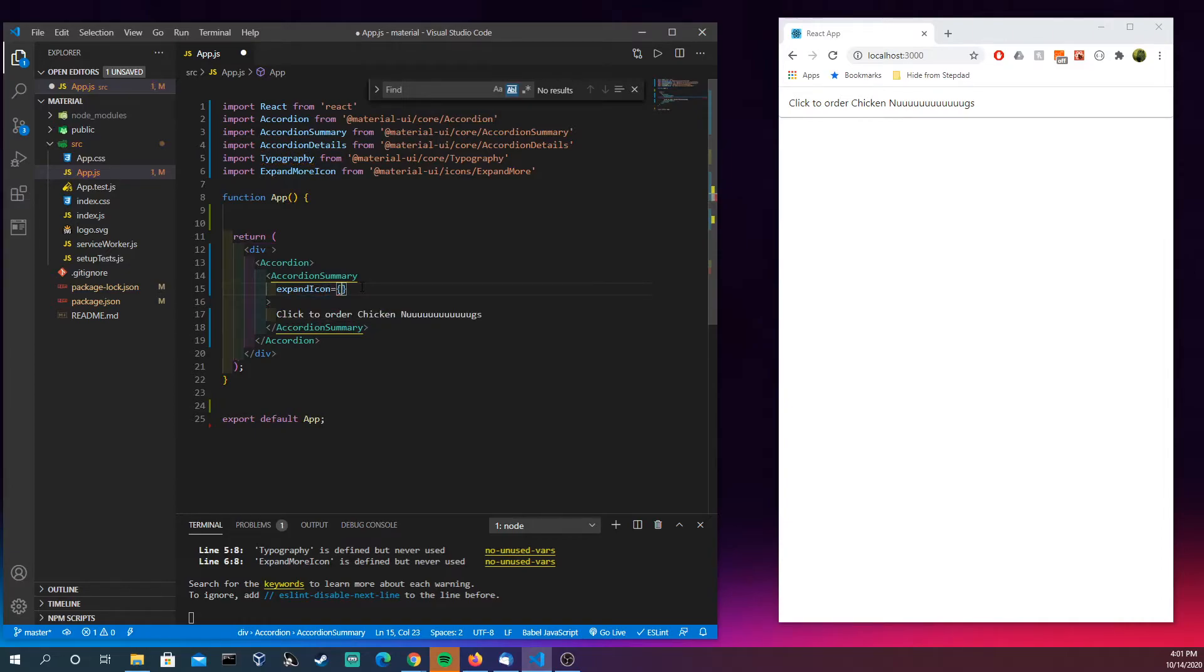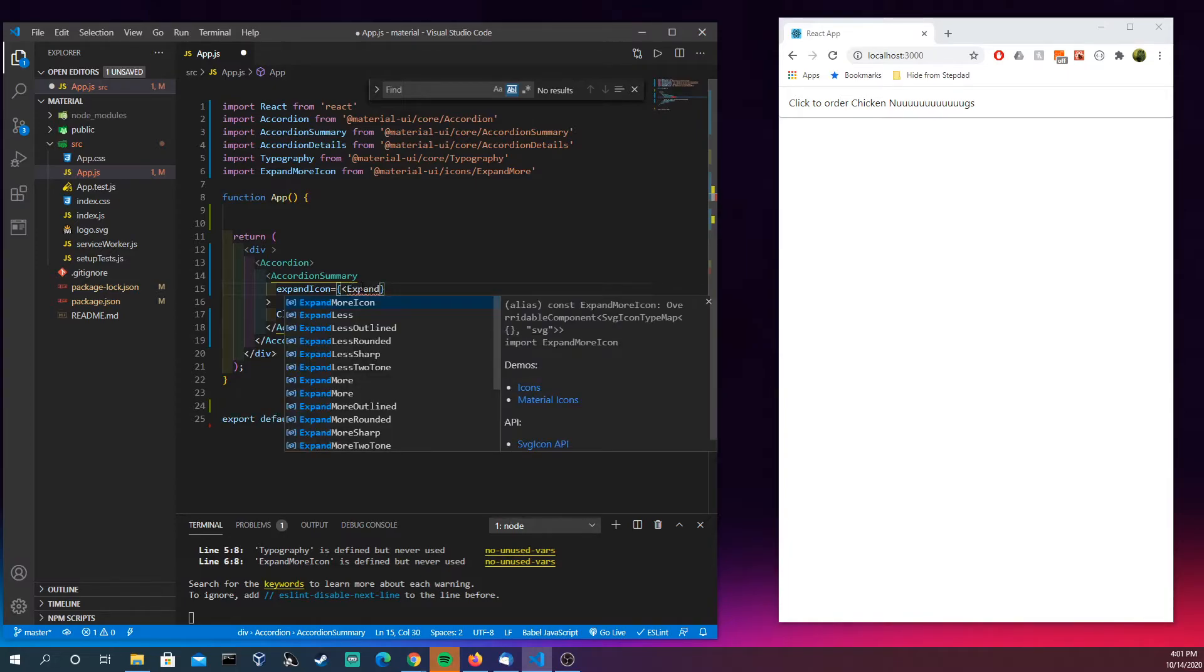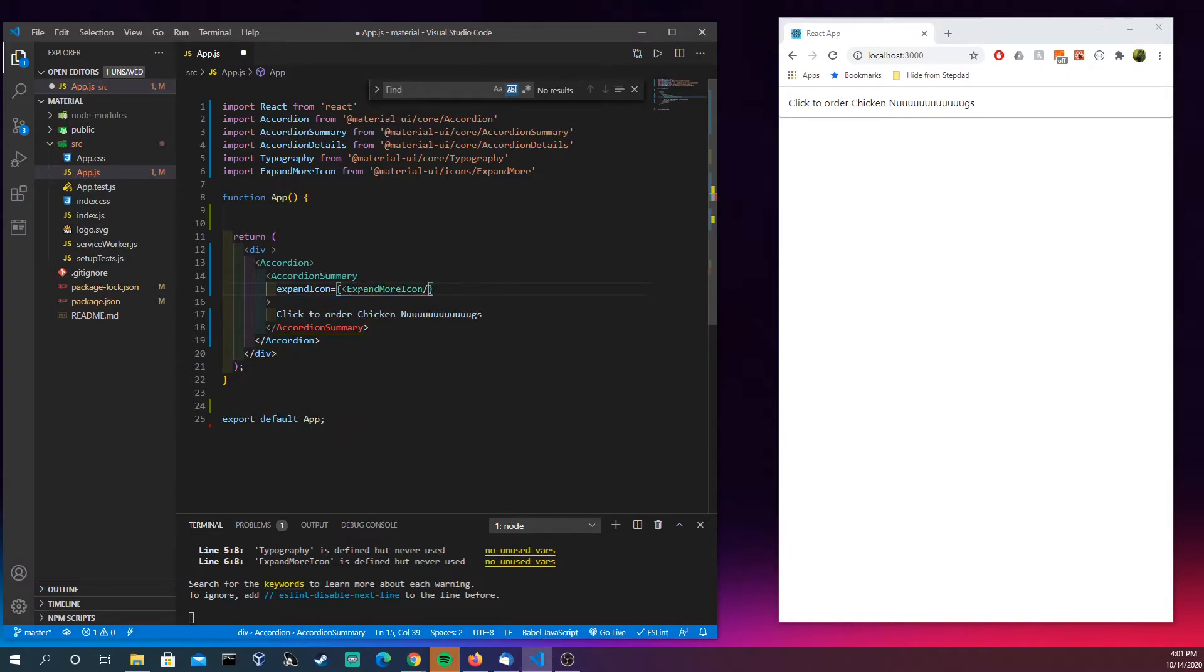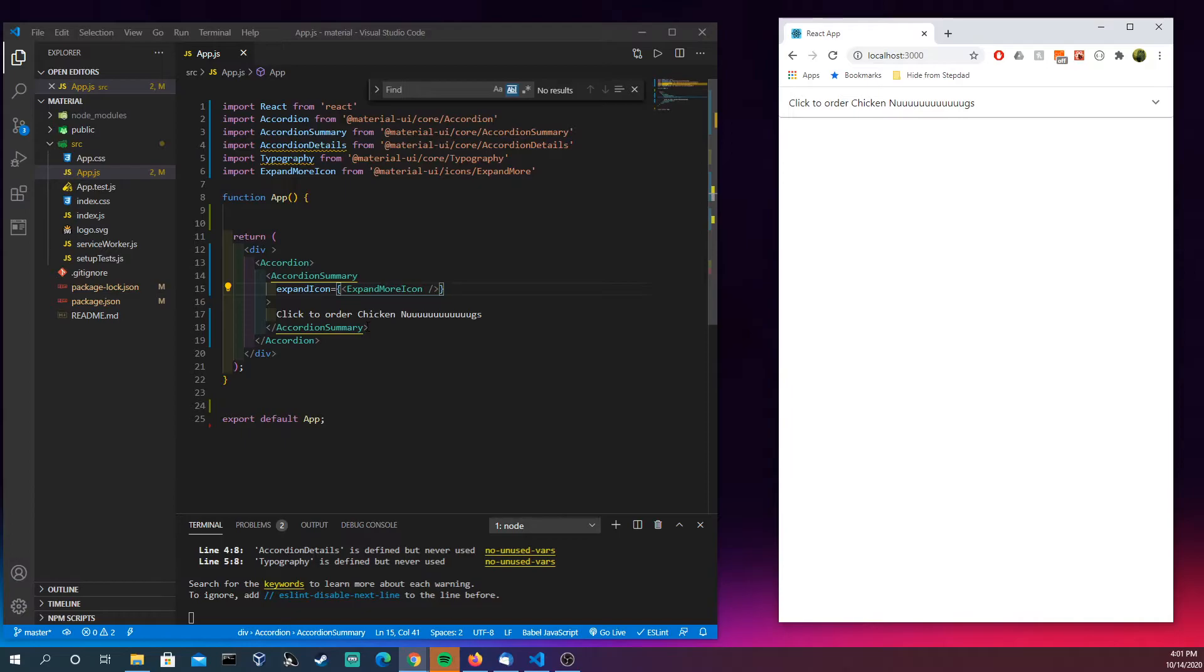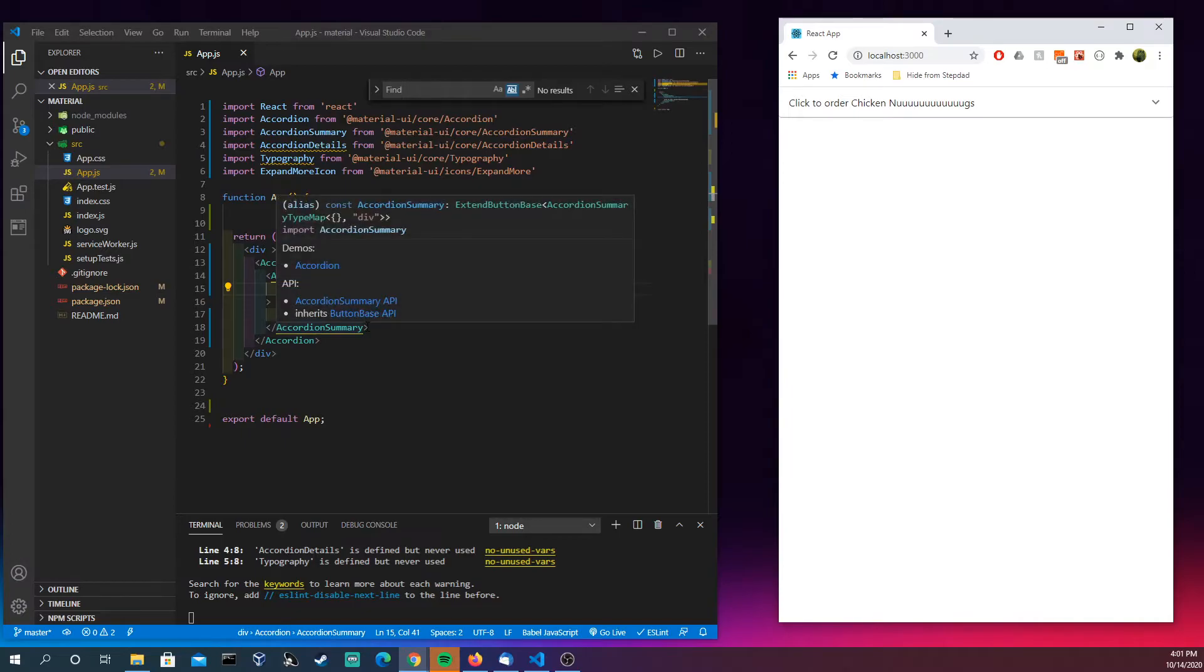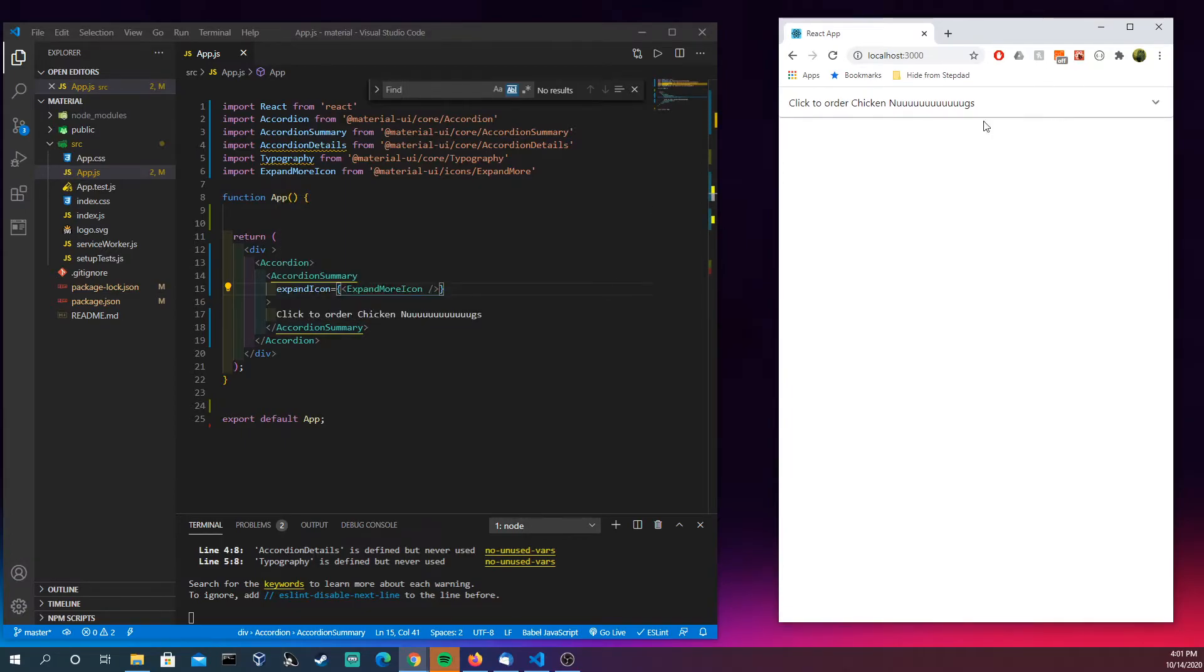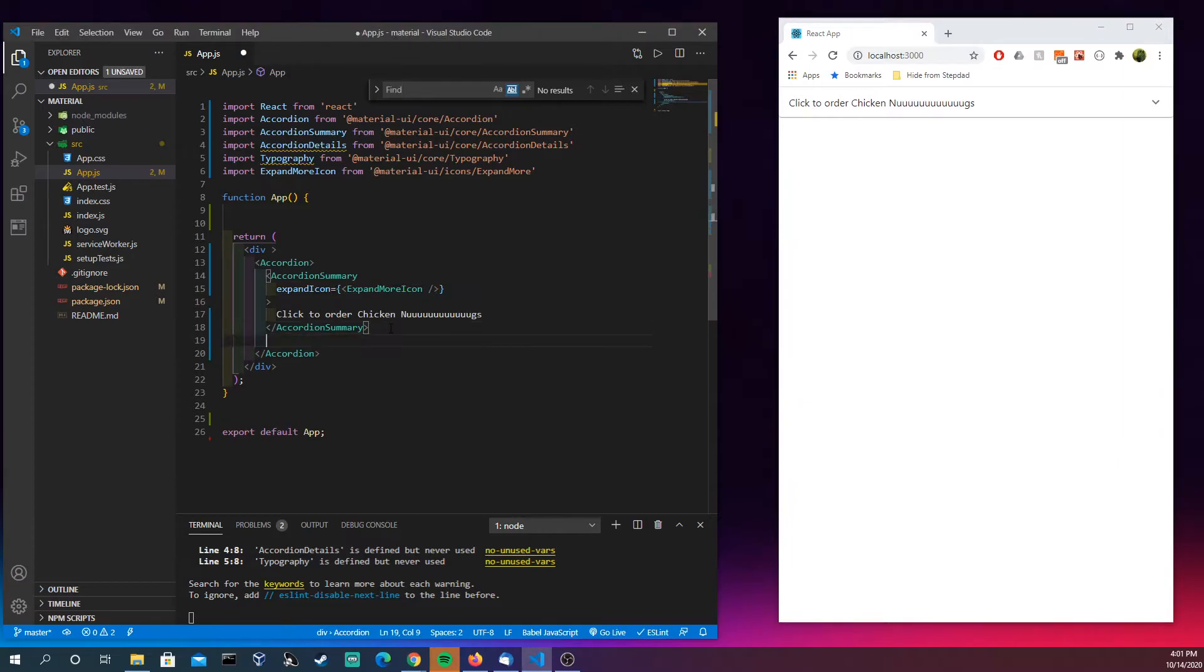So I'm just bringing in the import from above, the ExpandMore icon. And now we got this here, and we see without even putting anything in the body here, it's already moving, which is pretty sweet.